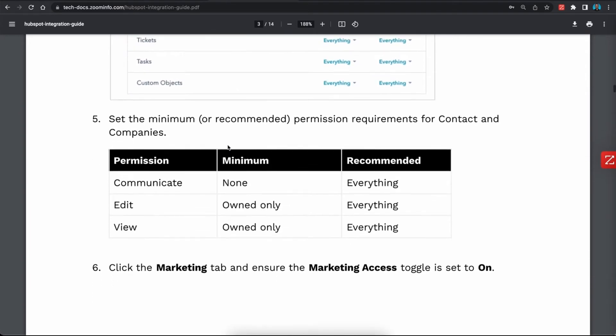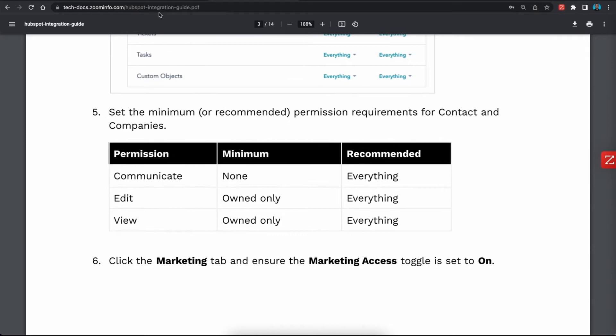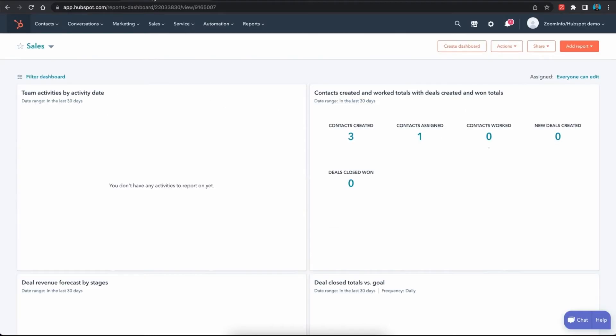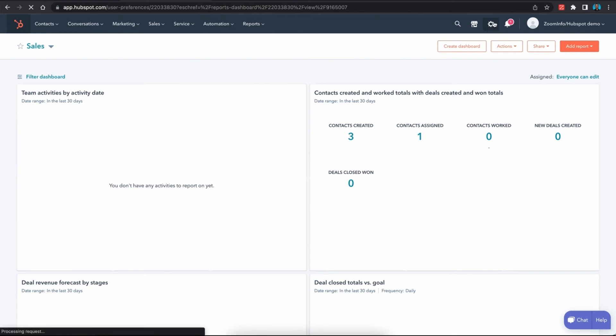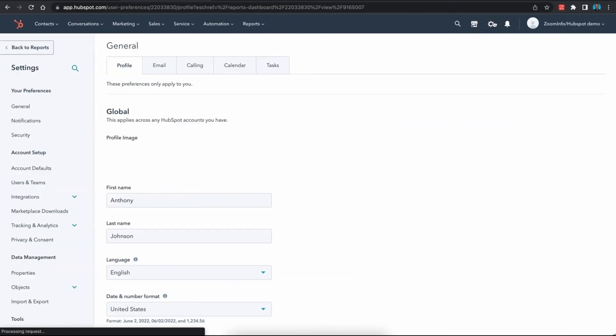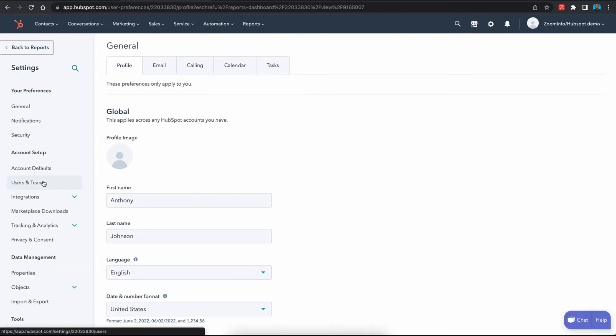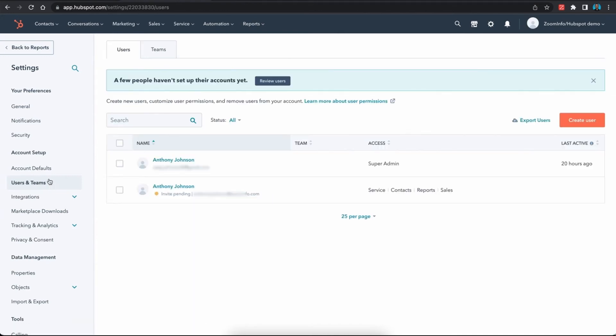If we go over to HubSpot, we need to access the settings, and we can do so by clicking on the gear in the upper right corner. From there, we need to navigate to the users and teams on the left, and we need to locate the user that is having the issue. If you click on their name, it will bring up their user permissions.